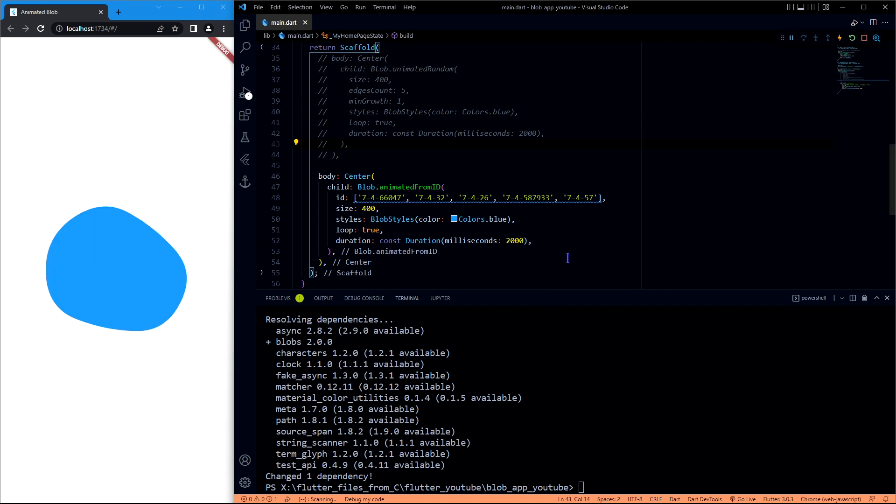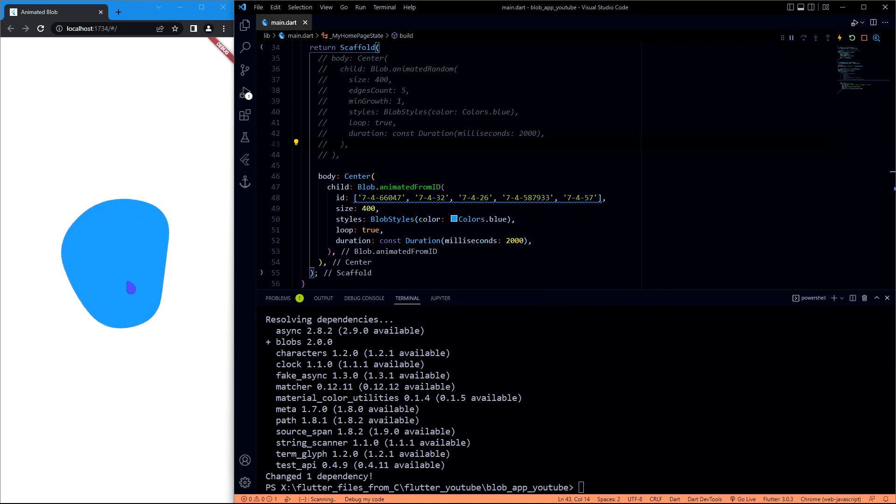Let me refresh this. Okay, now we will have more control than before because this will show only the shapes that we choose.